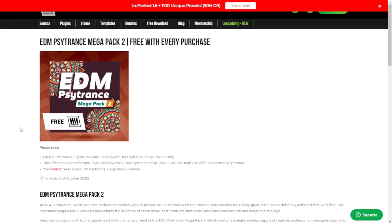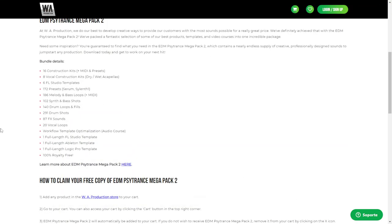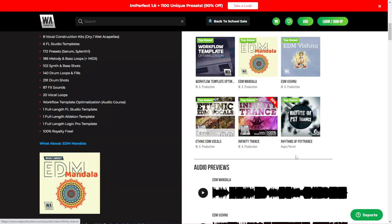This one also can be yours for free with the purchase of any other item at WA Production. This is the EDM Cytrans Mega Pack 2. You're going to get here construction kits, vocal kits, presets, synth, bass, drum loops, effects, sounds, and things like that — all of it 100% royalty free in high quality format. Let's listen to some audio examples.